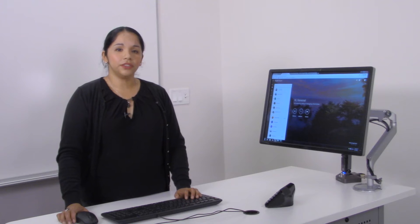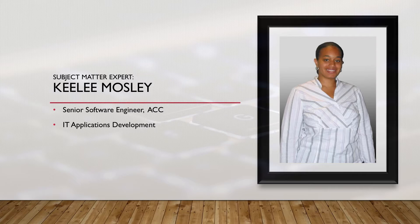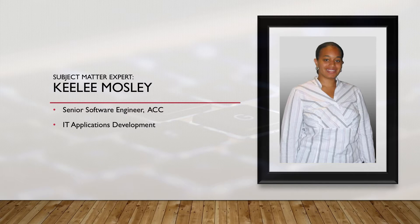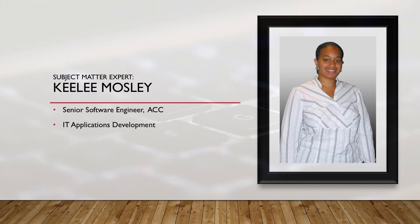Today's subject matter expert and content developer is Keely Mosley. She is a senior software engineer with IT Applications Development and she will be joining us in video demonstrations.